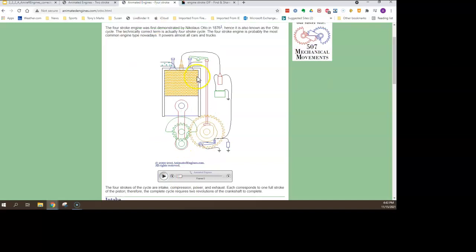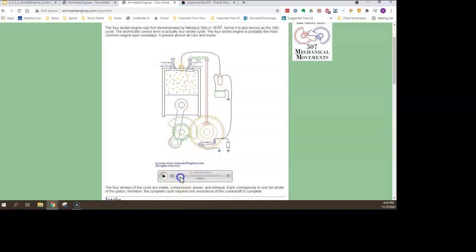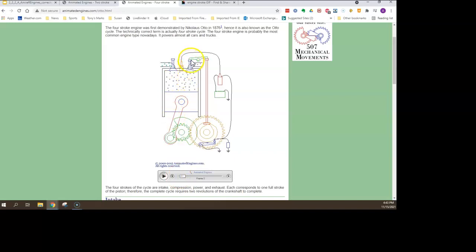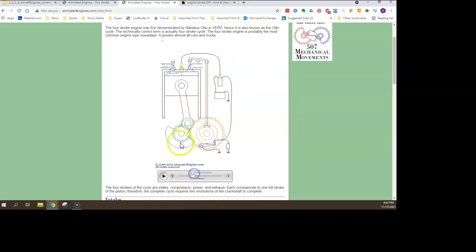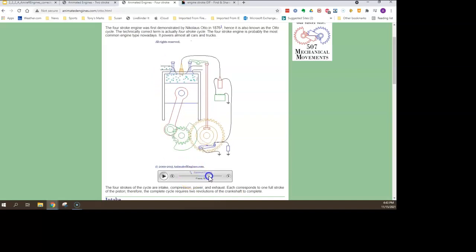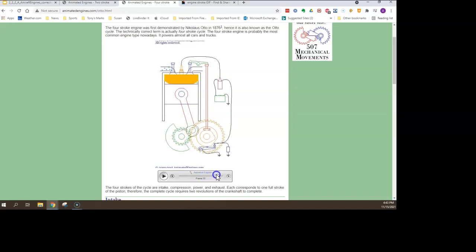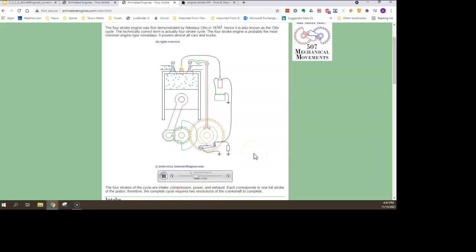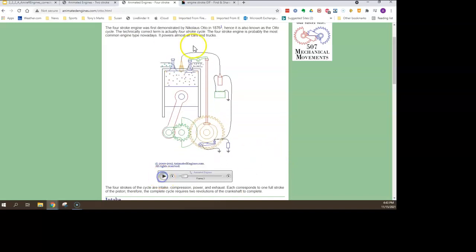Now let's look at the four-cycle engine. It does the same type of thing but differently — it does two revolutions. The fuel has already exploded, pushed down, and now it's pushing the exhaust out through an open valve. Then another valve opens, sucking the air and fuel in. It's now going to compress, there's a spark explosion, and it starts all over again.